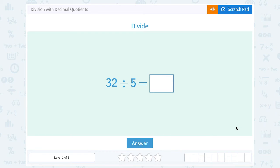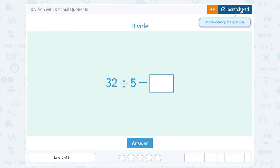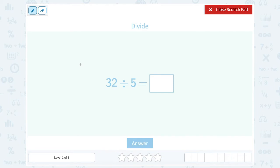Let's take a look at division with decimal quotients. We have 32 divided by 5. Notice that 32 is not going to divide evenly by 5, because all the numbers that divide evenly by 5 end in either a 0 or a 5. But we can still divide it — it just means we're not going to get a whole number answer. Since the problem says division with decimal quotients, that's a hint that we want to write our answer as a decimal.